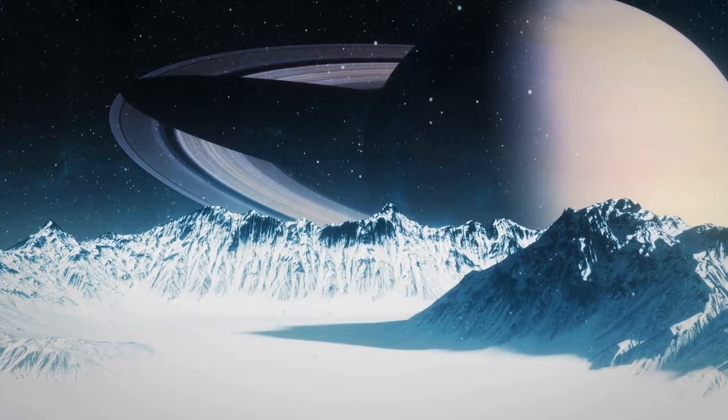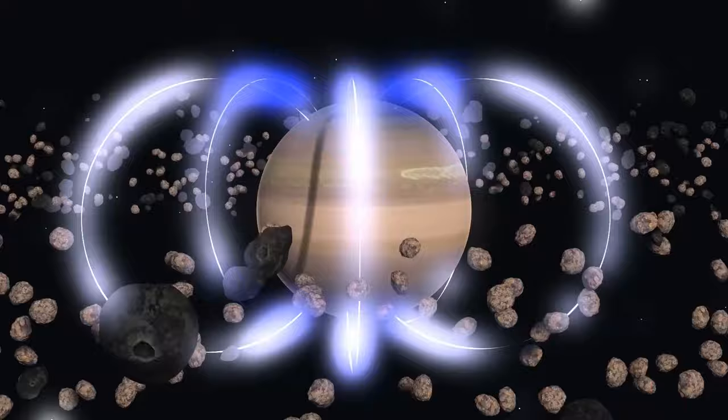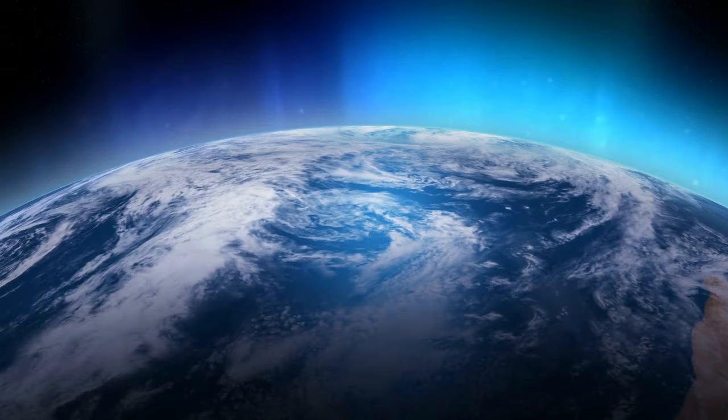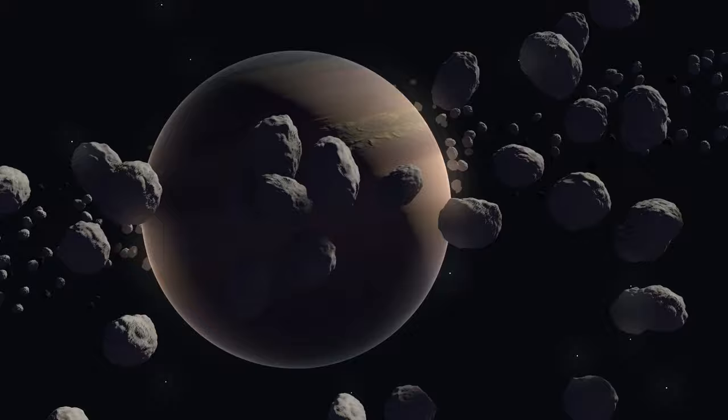But what causes the spokes? Astronomers think it might be the gas giant's magnetic field. When a planetary magnetic field interacts with the solar wind, it creates an electrically charged environment. As we already know, on Earth, this results in Northern Lights, also called Aurora Borealis. And if we speak about Saturn, the tiniest icy ring particles might get charged too. And it probably temporarily levitates these particles above the larger boulders in the rings.